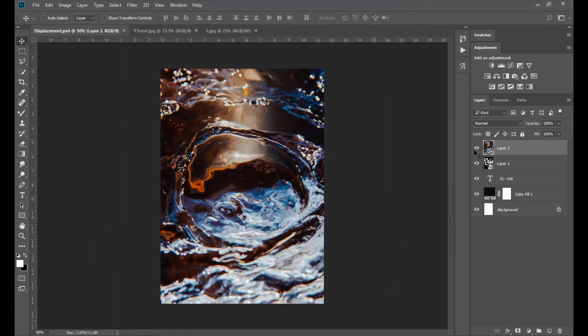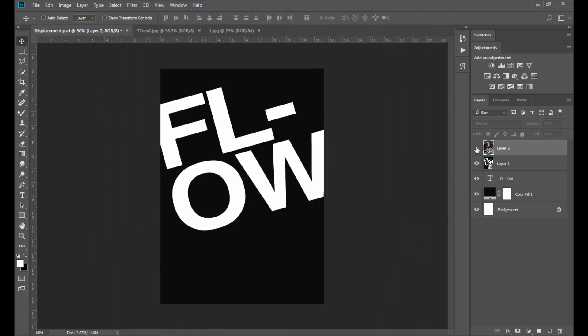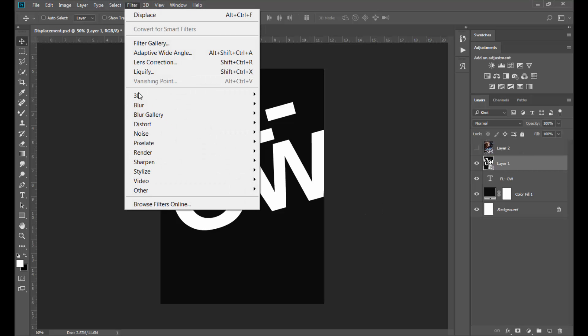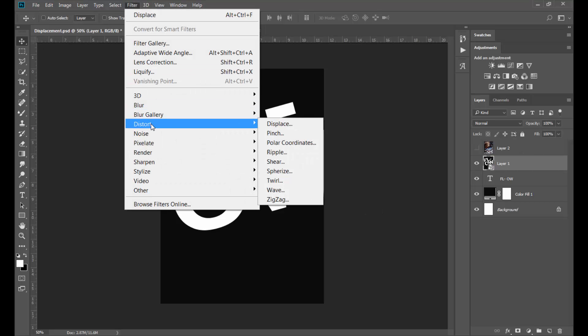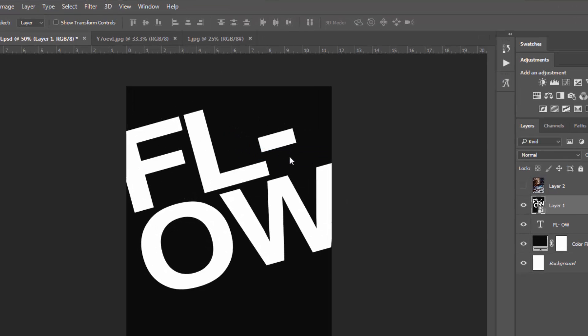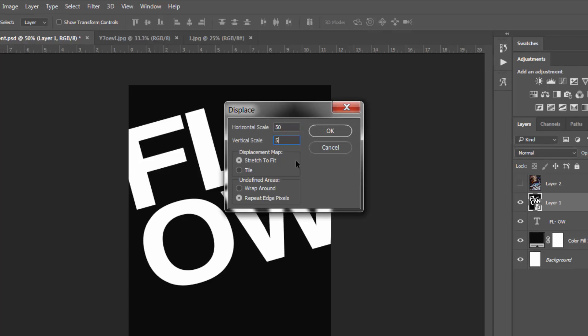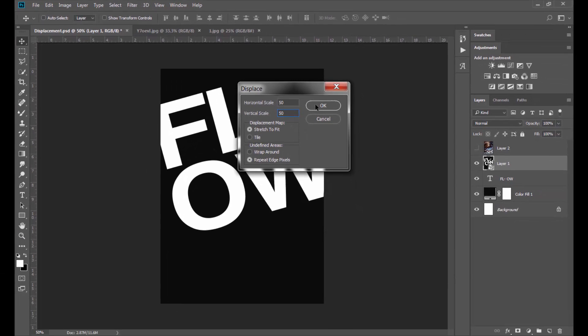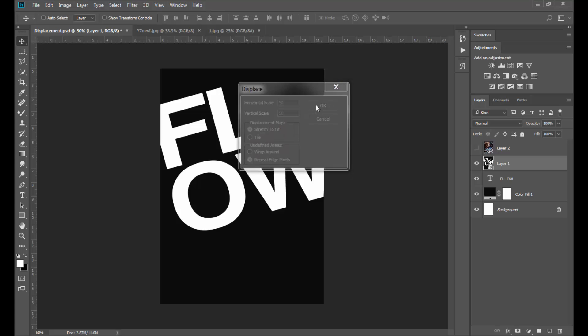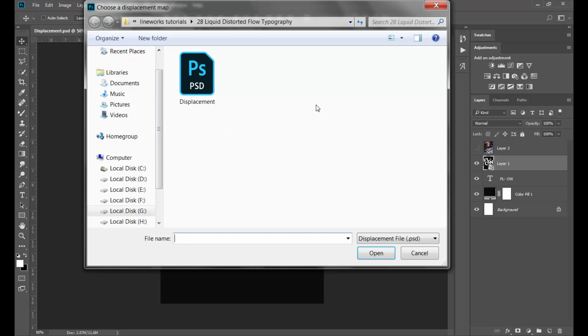Once done, hide the picture layer and select the merged copy layer we made earlier. Go to Filter, Distort and select Displace. You can experiment with the numbers here, but for now I will keep both of them at 50 and select Stretch to Fit and Repeat Edge Pixels. Select the displacement file we saved earlier and click Open.